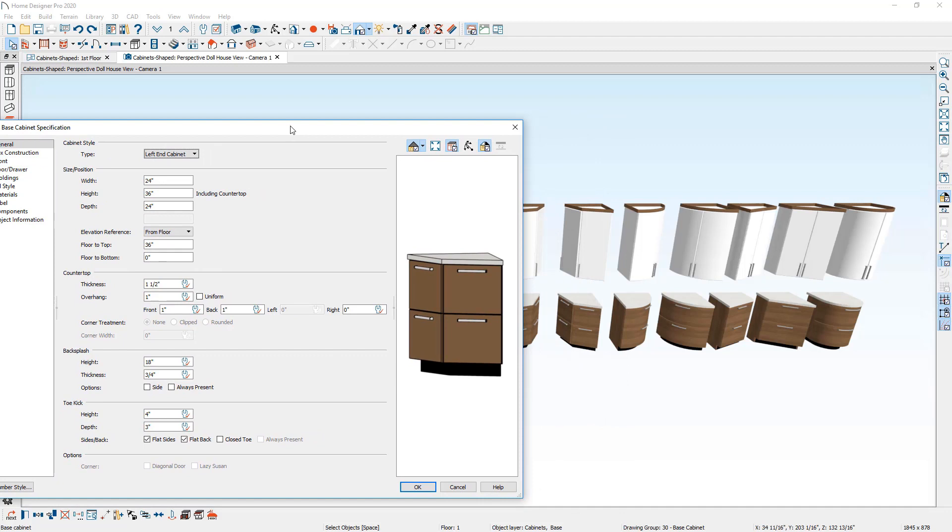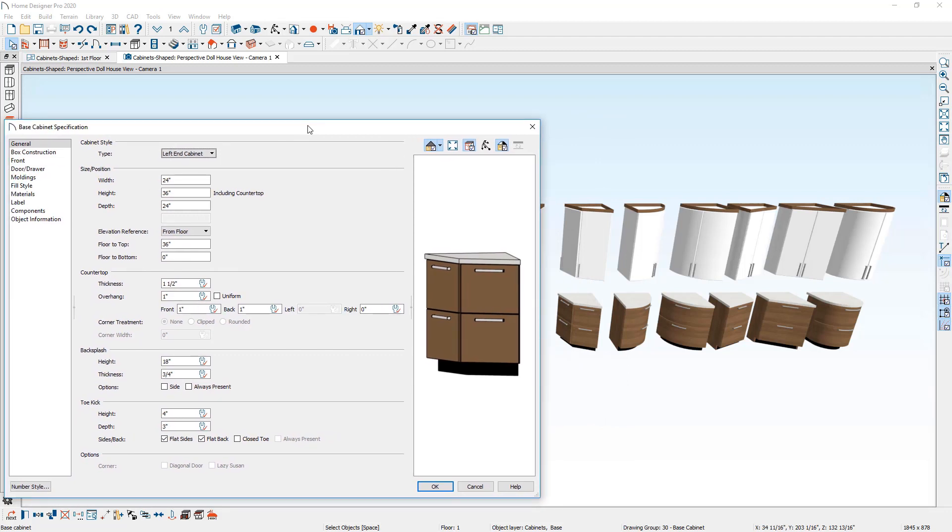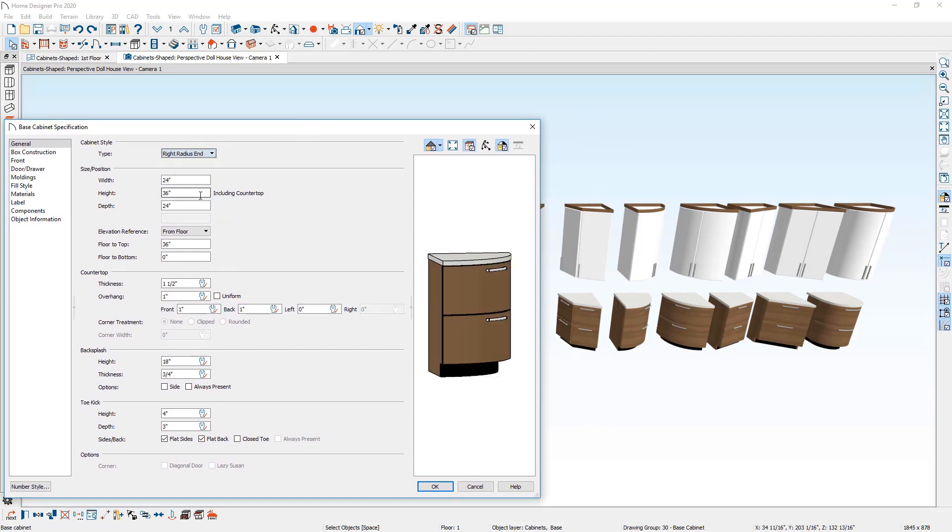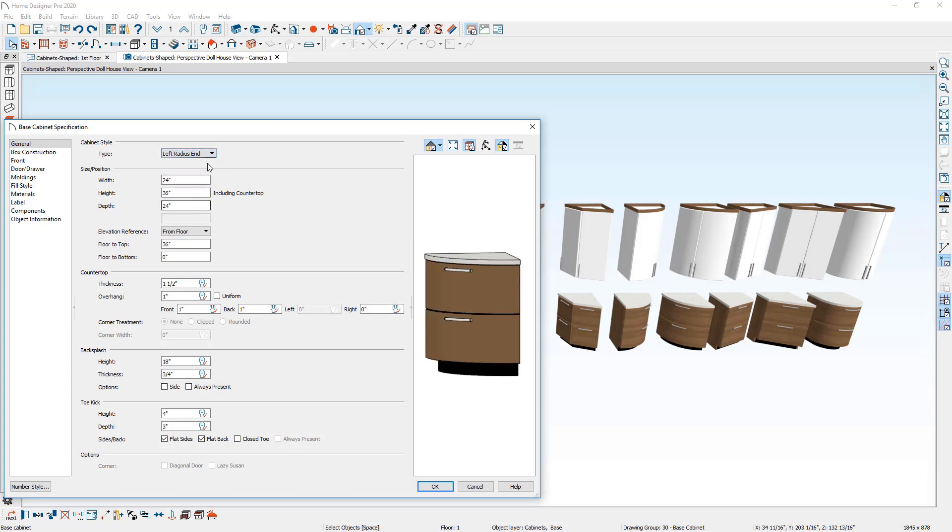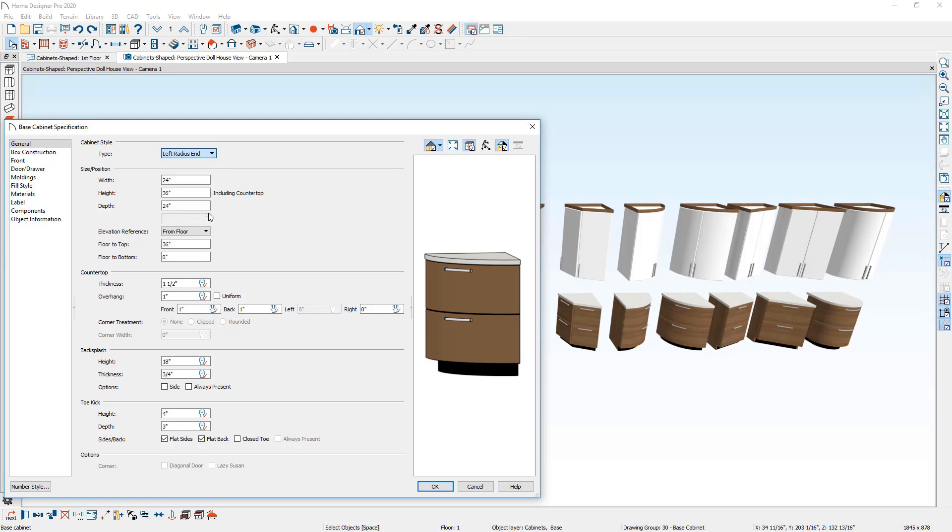Now the radius cabinets work the same way. If you change the right radius or the left radius, you can generate that. And then finally at the very end, if I skip ahead, you see the peninsula radius and that creates a shape here.